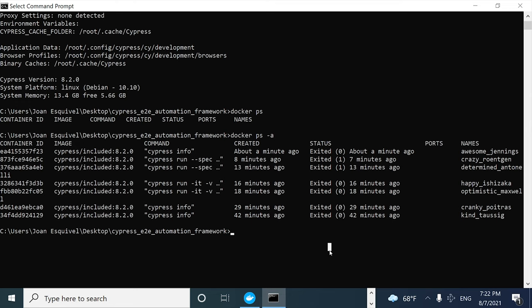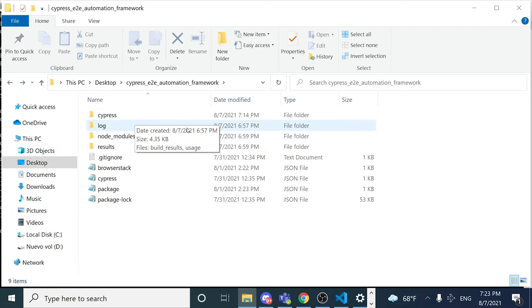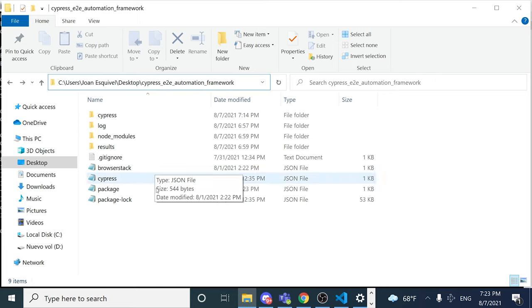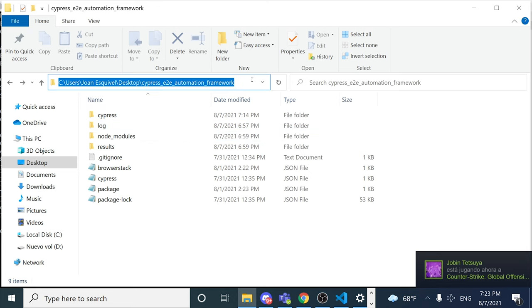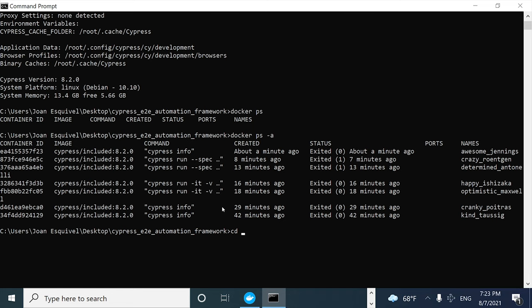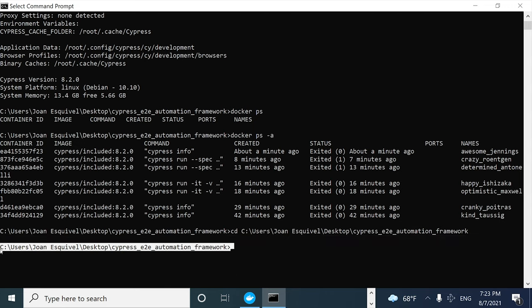The next step to execute my local script in a container is to navigate to where you have the project. In this case, I have my Cypress framework inside a desktop folder, and inside the desktop I have another folder named Cypress E2E Automation Framework — here are all the files I need to execute my scripts locally. I'm going to navigate to that path in CMD using the `cd` command.